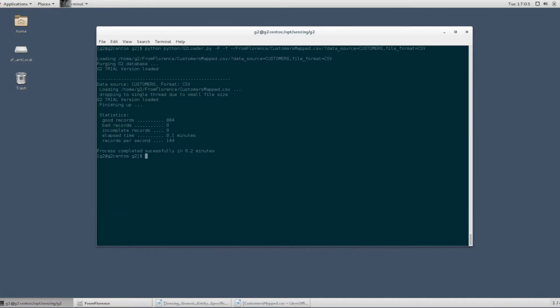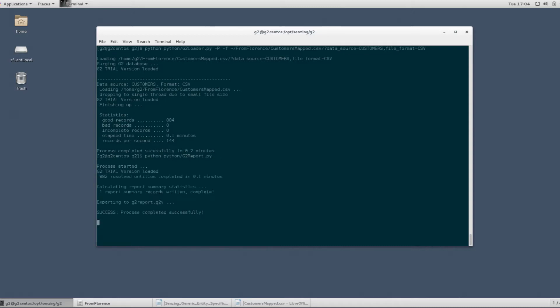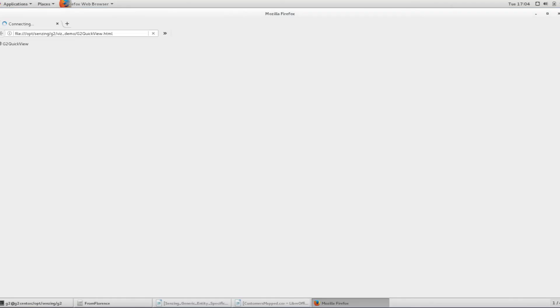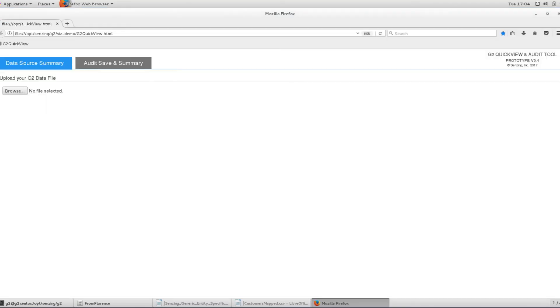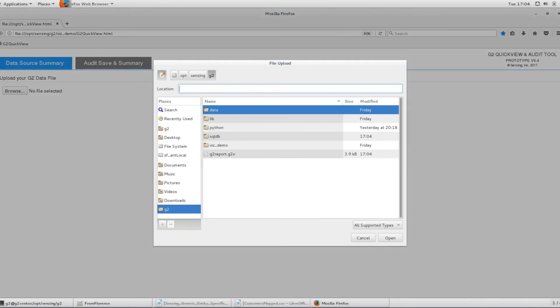Next, you set about sanity checking the load and mapping before informing Florence of its completion. This is achieved by generating the reporting information with the G2 report tool, launching the G2 quick view and audit tool, and perusing the results of G2's analytics.